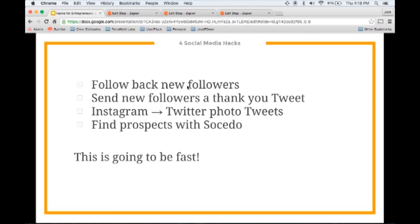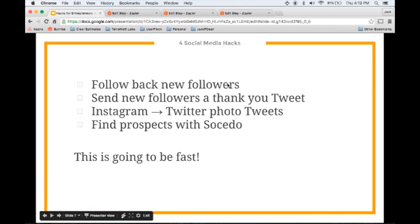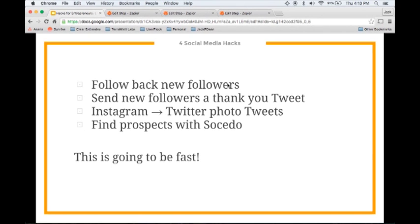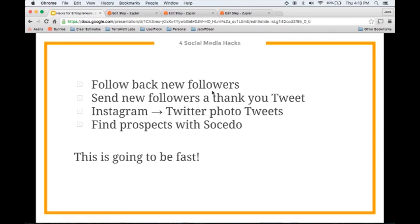The four social media hacks we're going through today are following back new followers. Basically when someone follows you, you follow them back. This is a great way to engage with your audience and attract new followers. A lot of people will follow you with a bot and then if you don't follow them back within about a day, it will unfollow you automatically. This can be a great way to increase your followers and interact with them.